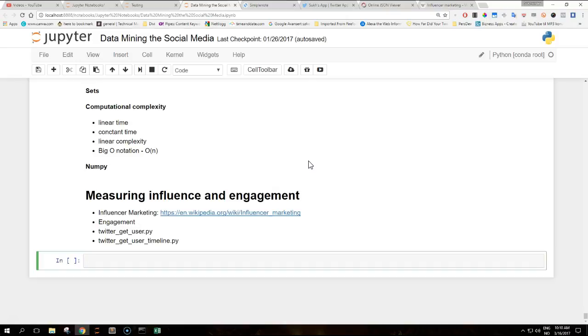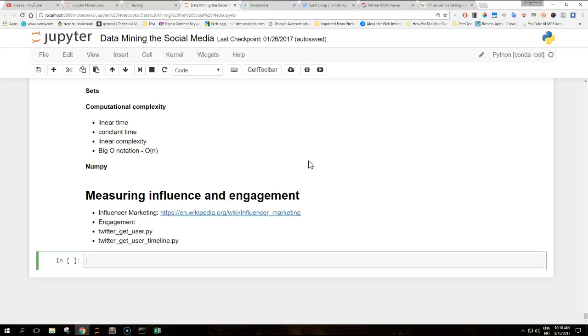A different but somehow related concept is engagement. User engagement or customer engagement is the assessment of the response to a particular offer, such as a product or service. In the context of social media, pieces of content are often created with the purpose to drive traffic towards the company website or e-commerce.